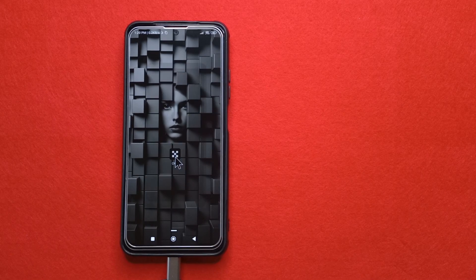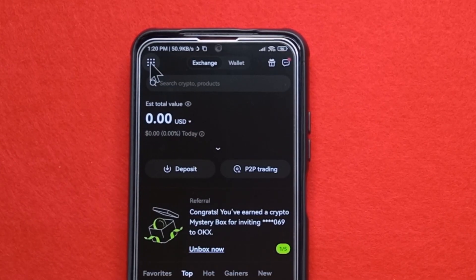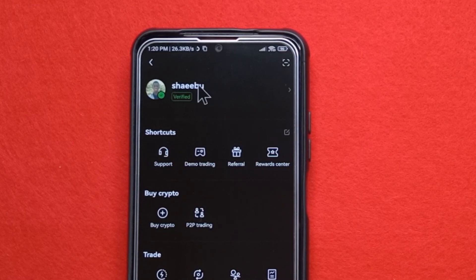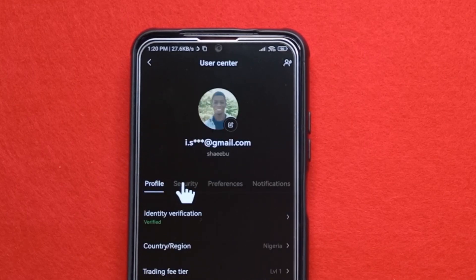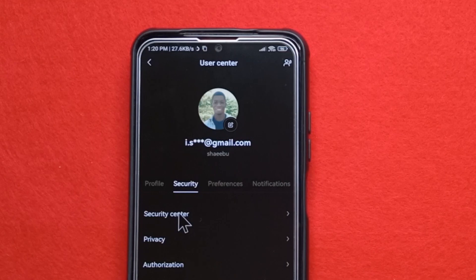So just open it, then you come up here to these dots. Next, you tap on your username. Next, you tap security. Then you tap security center.